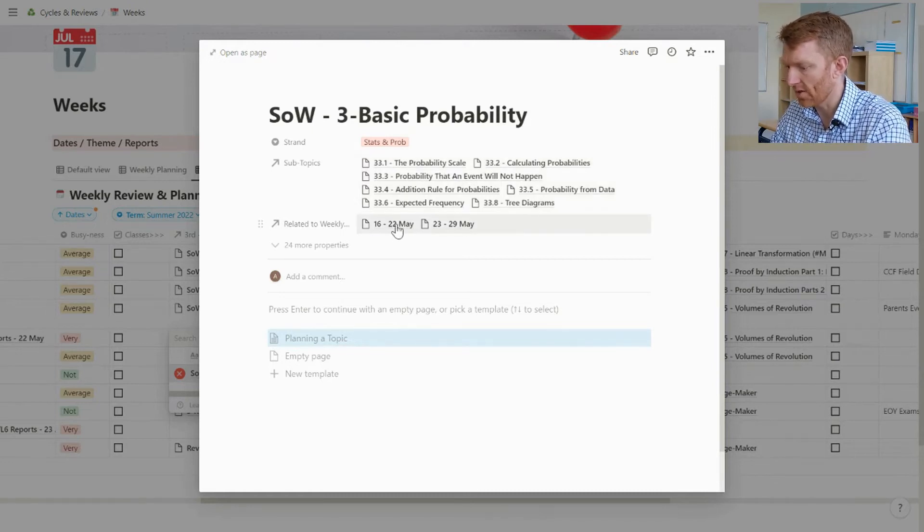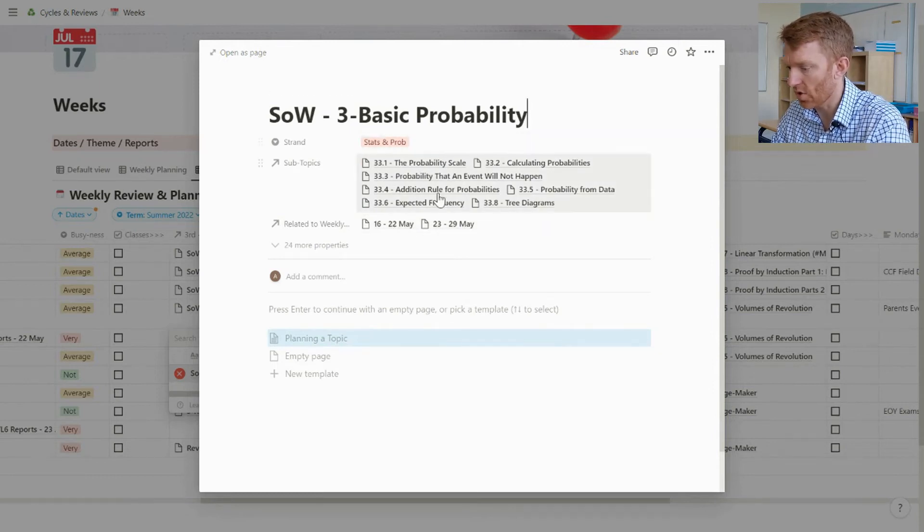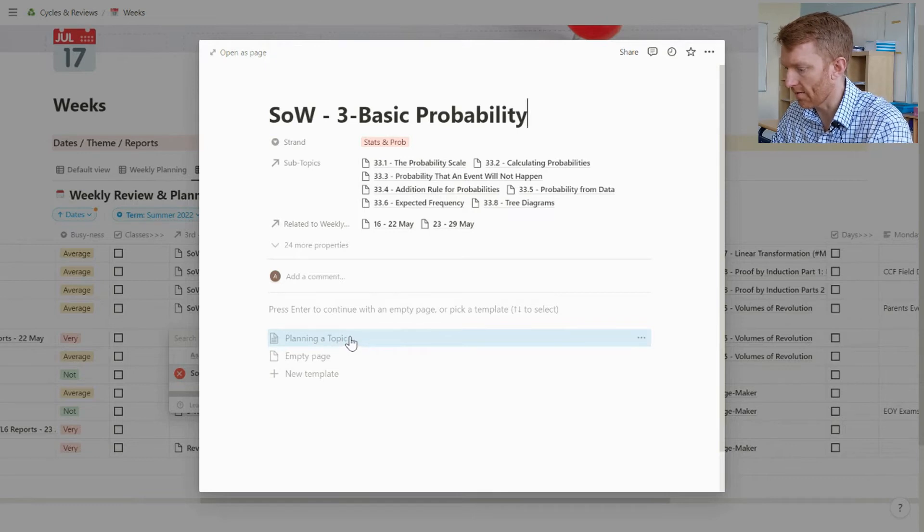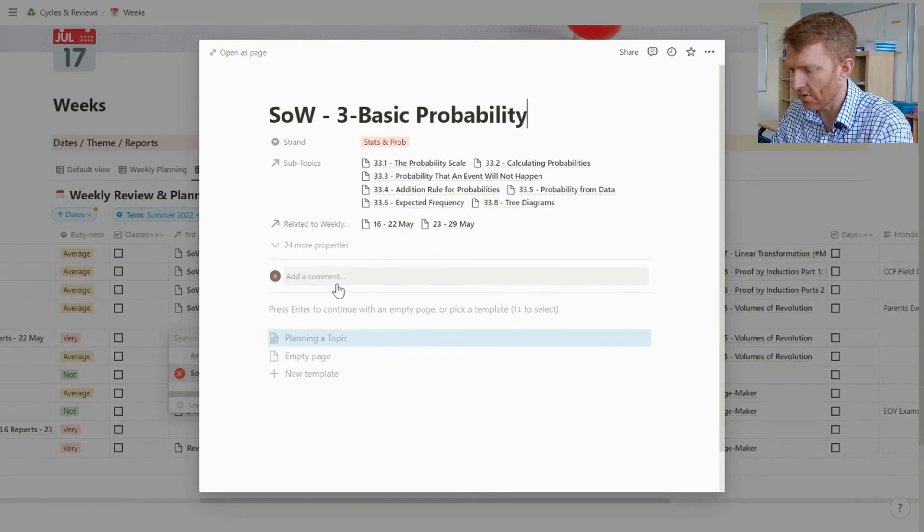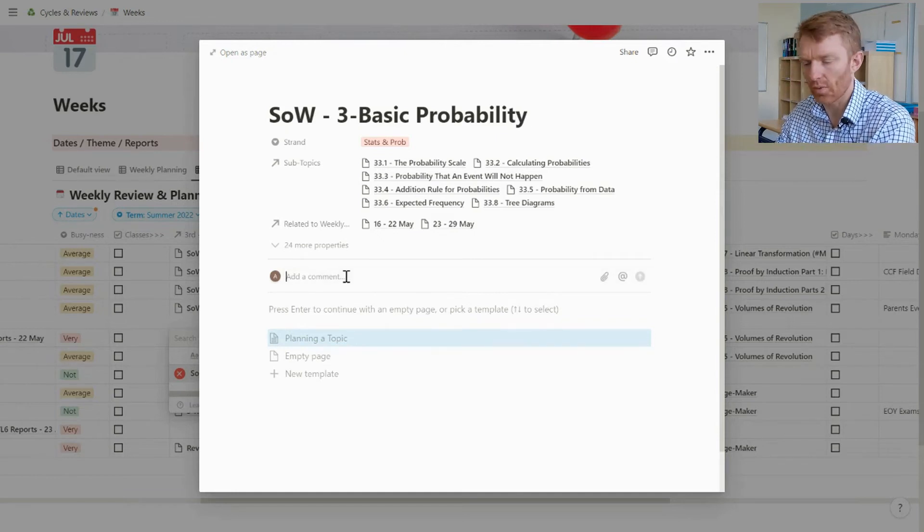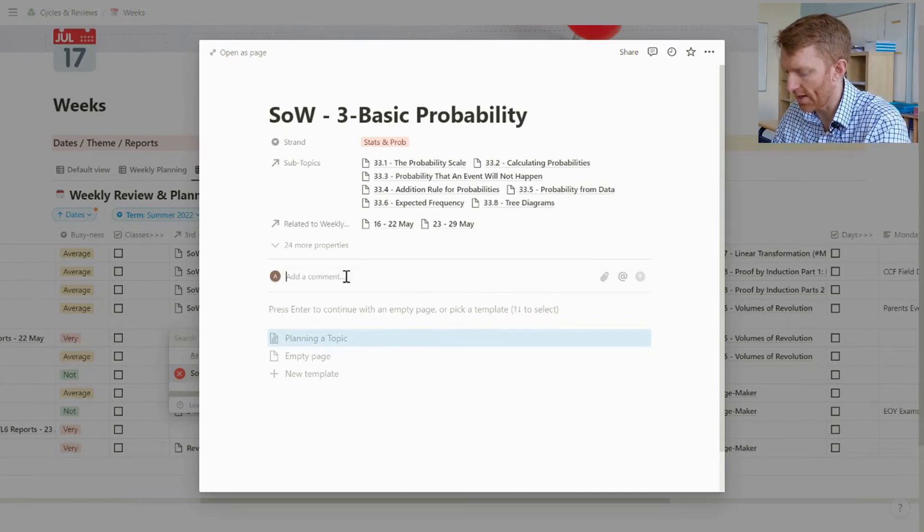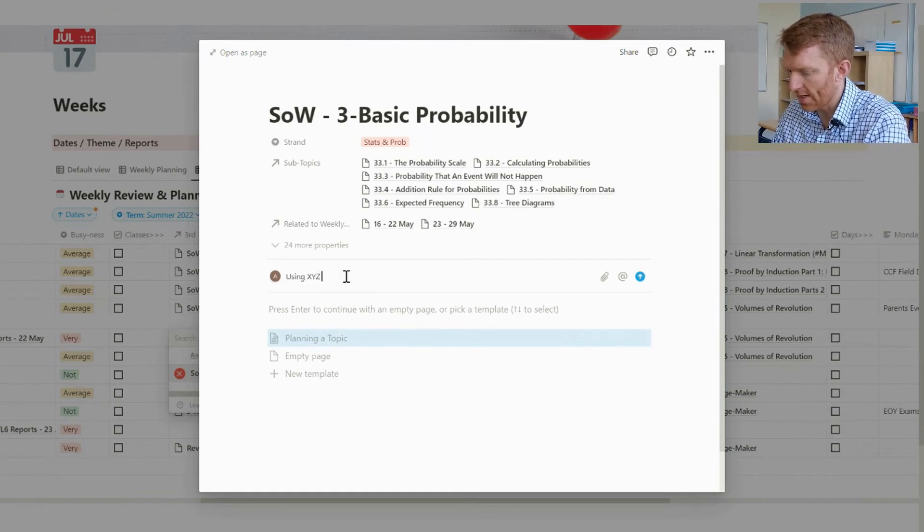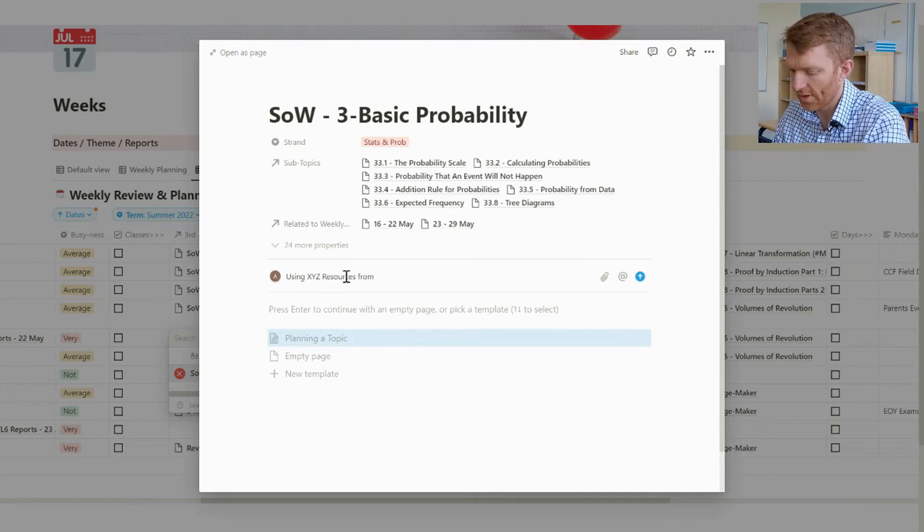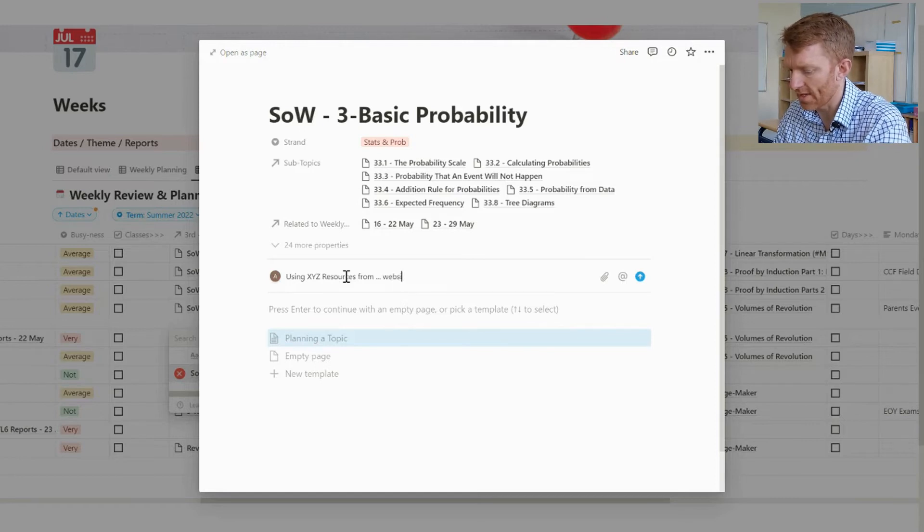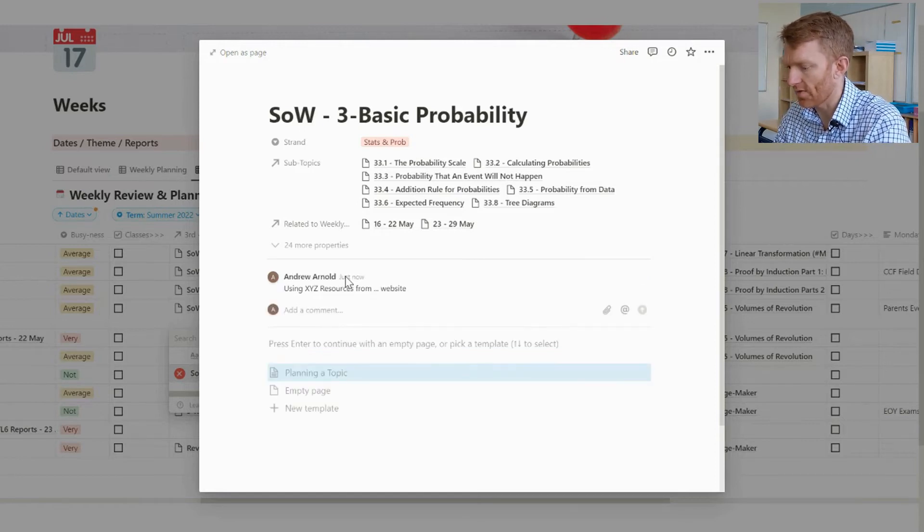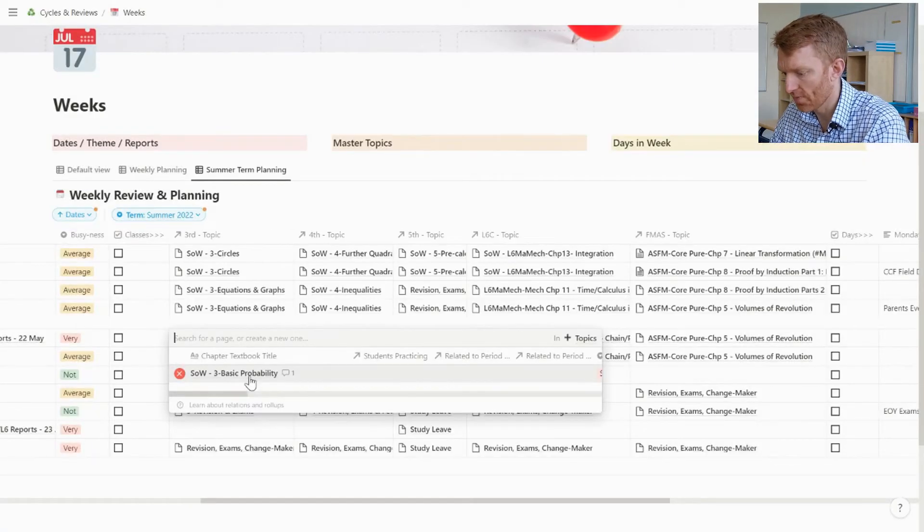In my topics database I've already linked the subtopics into the master topic, and there we have it - it tells us which weeks we're teaching that master topic. And I can then say, right, I'm going to come down here and get any notes or any thoughts or any ideas of how I want to teach the topic. I can come in here and say using xyz resources from whatever the website is or any other ideas of how I want to teach that.